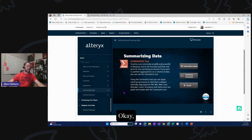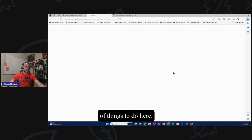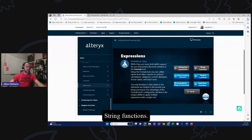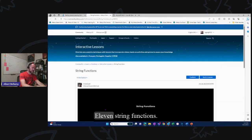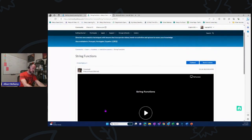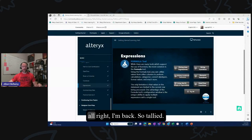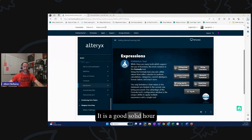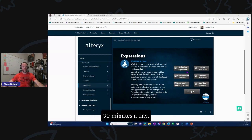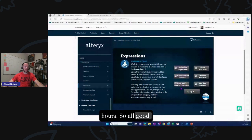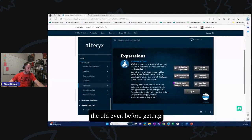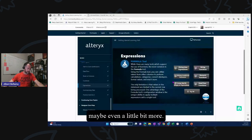Let's look at the formula section — there's a bunch of things to do. 'Diving into Expressions' — that's 11 minutes. String functions — 8 minutes. I'll pause and tally these up. We're banking on 90 minutes a day, so if I cut it off at three days, we're talking four and a half hours. We'll grant an hour for the formula videos. Even before getting to the triads, we're looking at probably two hours of material, maybe a little bit more.